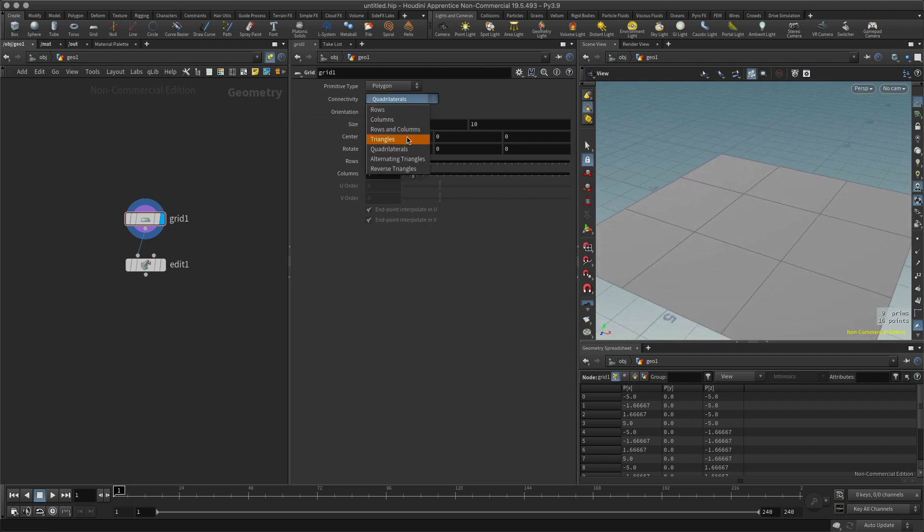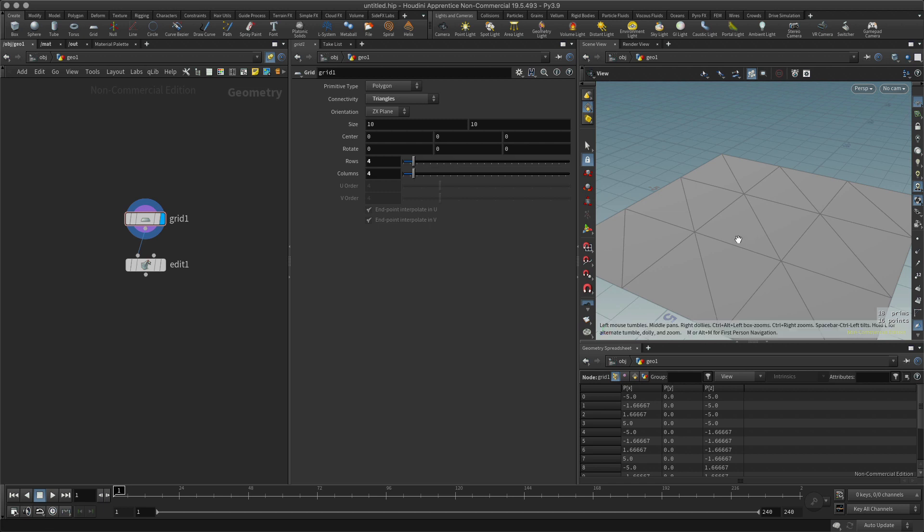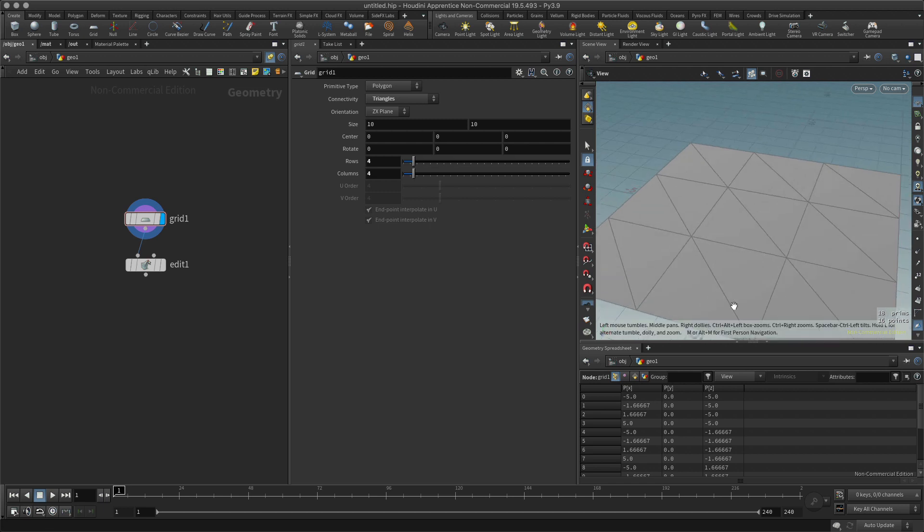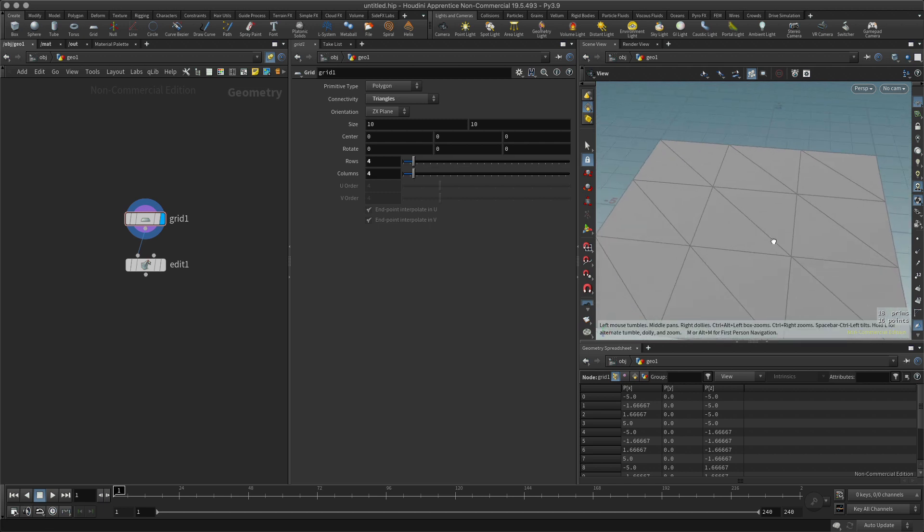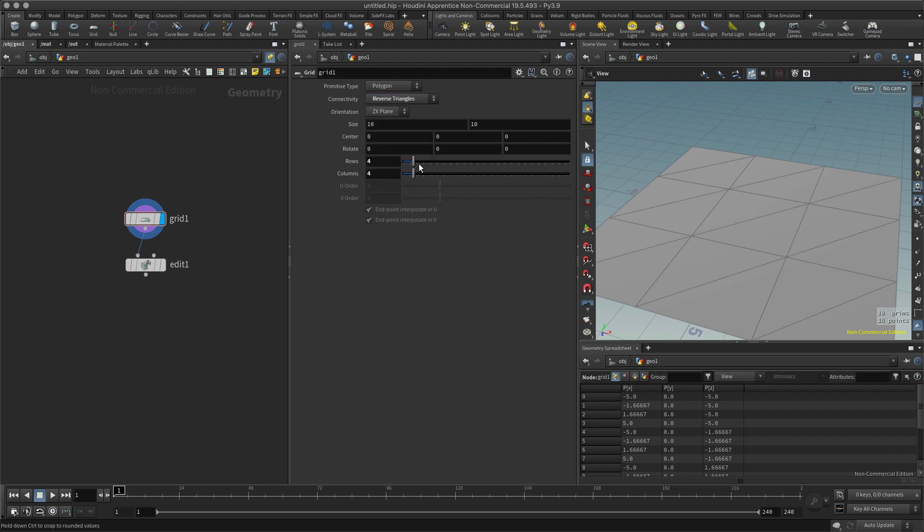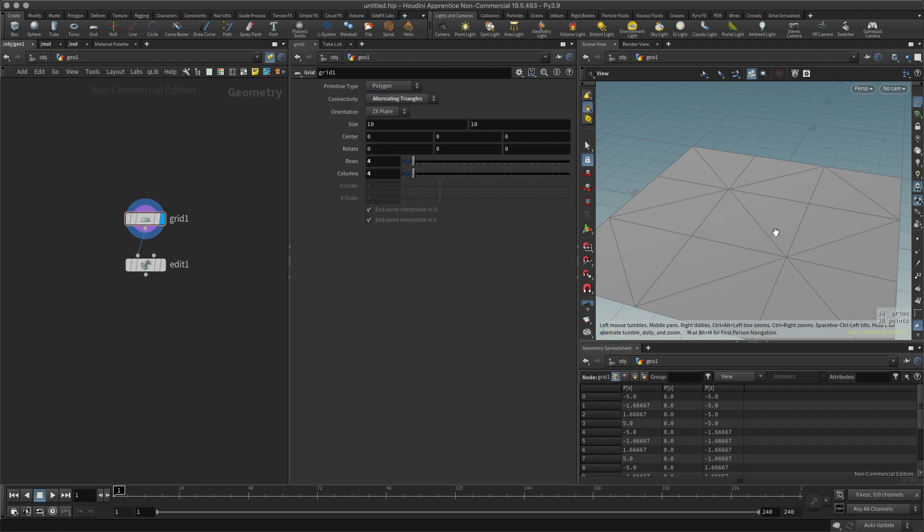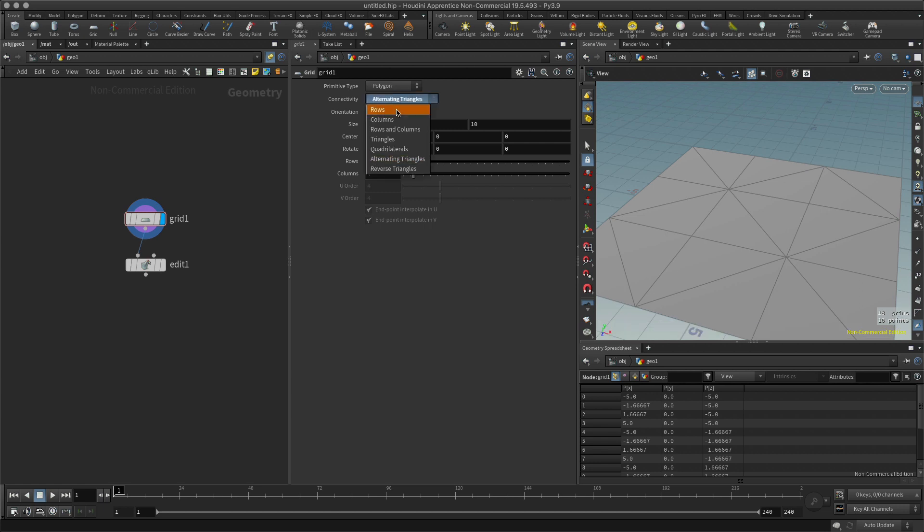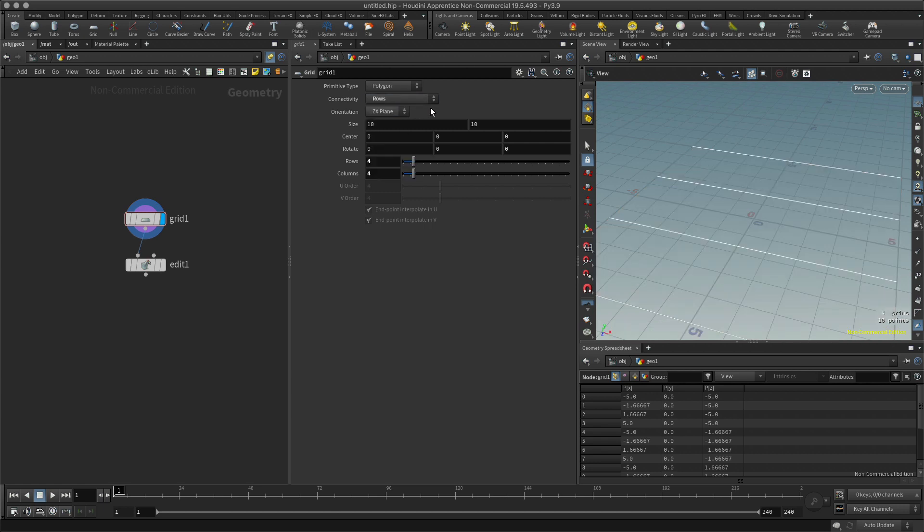Other options include reversed triangles or alternate triangles. It's important to also note that I can have rows, I can have columns.